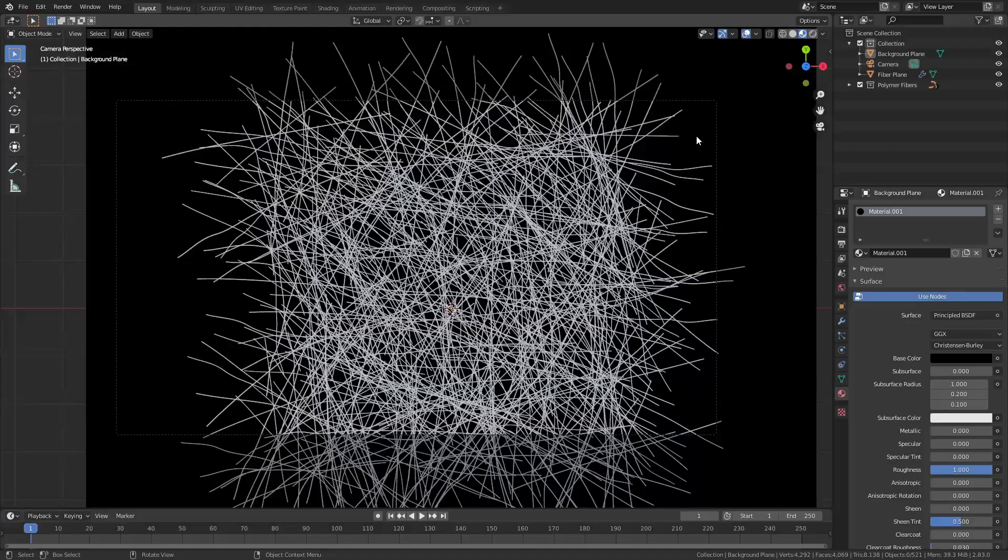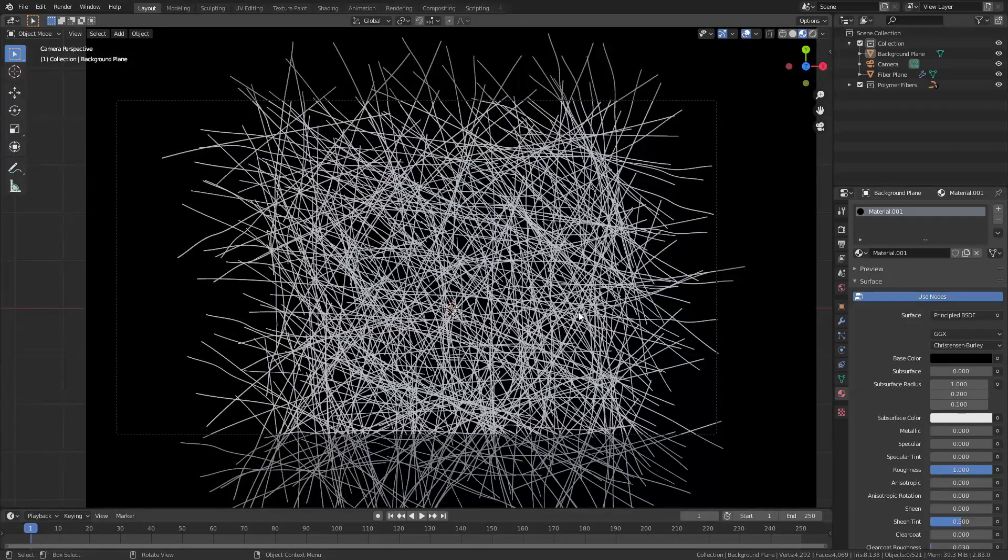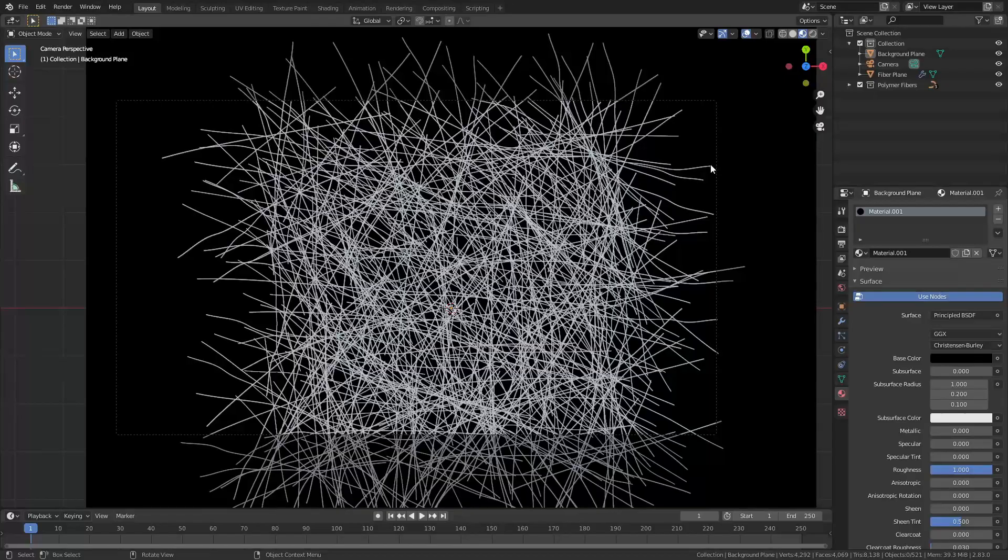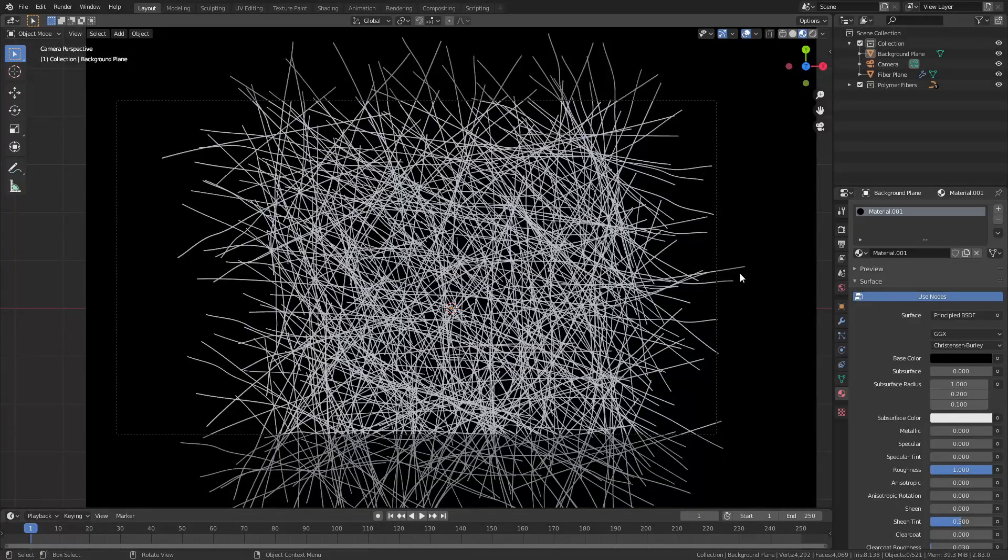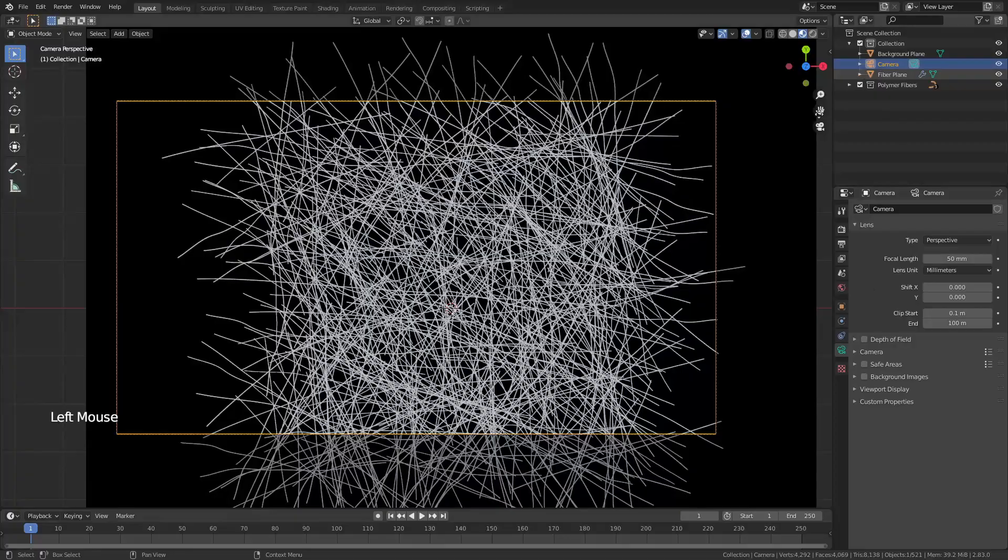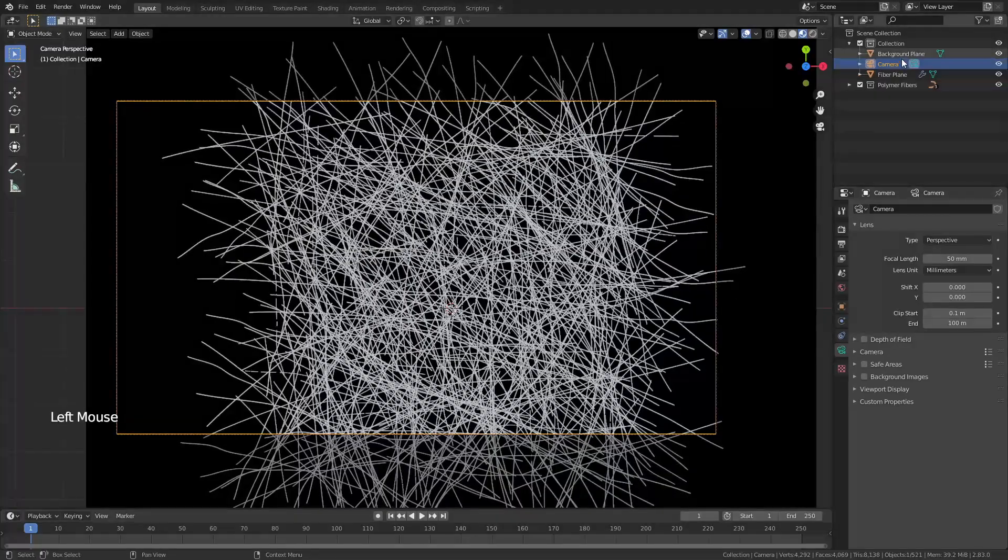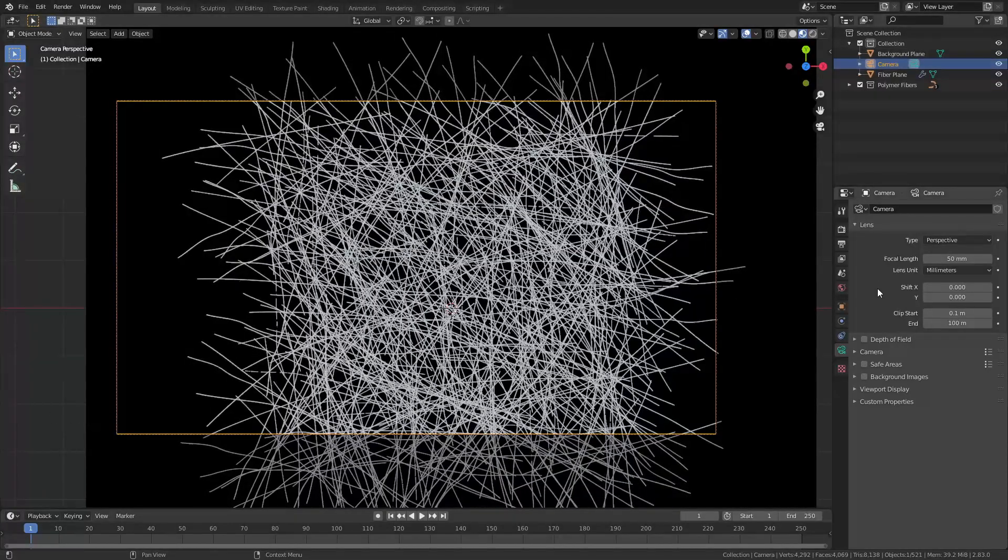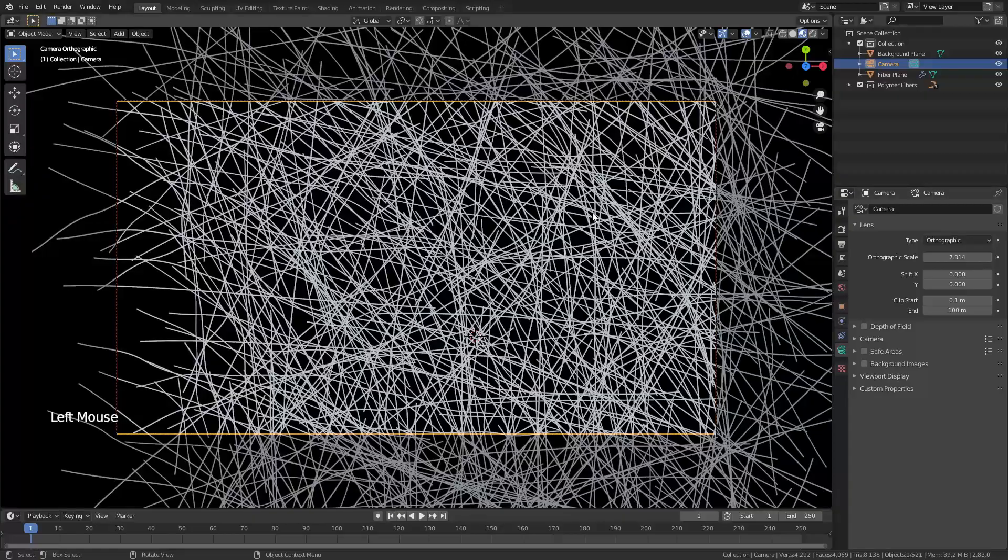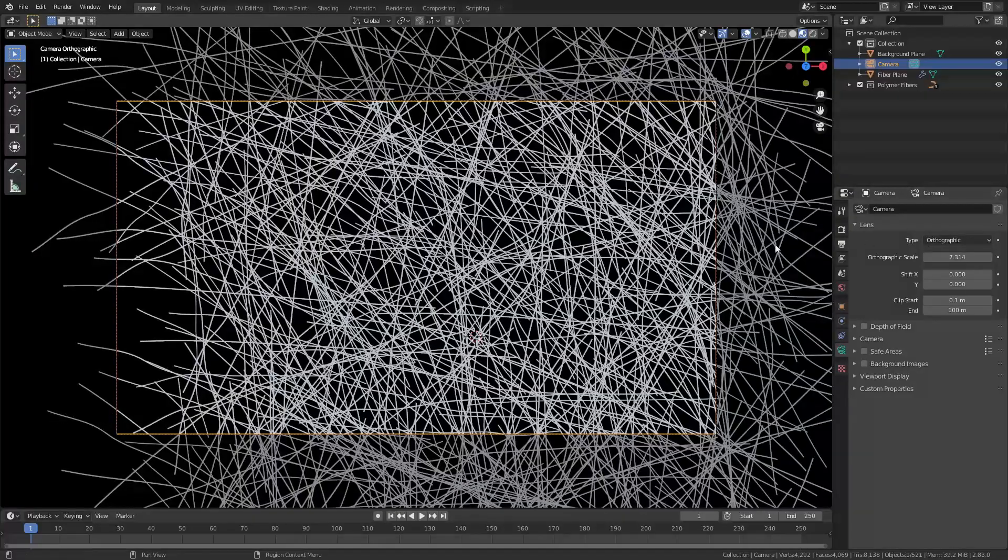SEM tends to have really good depth of field so you can actually see everything in focus unless the object is really really large but for our purposes we would be able to see everything. So we actually want to change our camera so we're going to select the camera from our collection up here and instead of perspective we're actually going to change to orthographic and this is essentially going to flatten it.